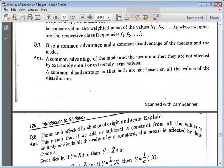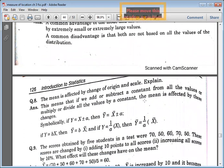Common advantage and common disadvantage, median and mode which we have read — you can read it easily. Mean is affected by the change of origin and scale.